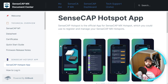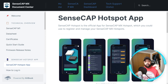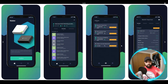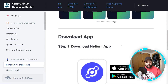The SenseCAP hotspot is the official app for SenseCAP MX hotspots, which you can use to register and manage your SenseCAP MX hotspots. With this app it's going to be a one-stop shop where you'll be able to look up everything from the Helium app and the SenseCAP dashboard, all put together in one app. We'll be going through some of these screens individually as we continue on with the steps.